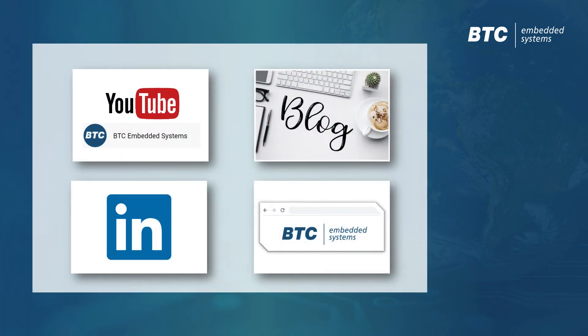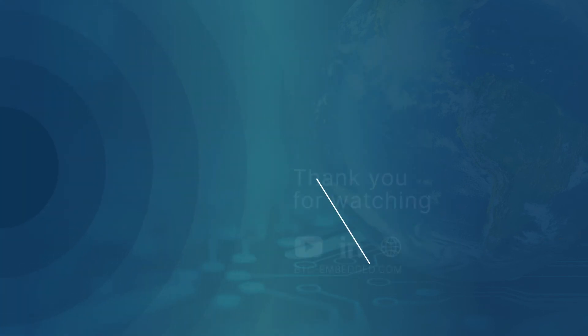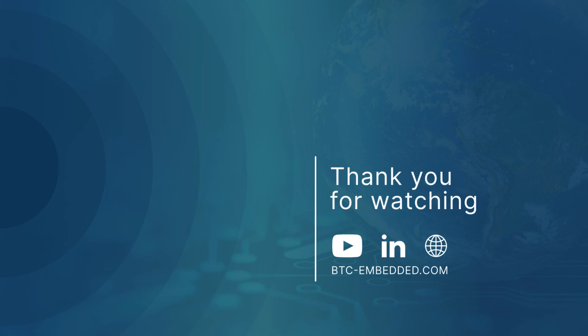We hope you enjoyed this video of BTC Embedded Platform. Please also have a look at our other videos, and if you have any further questions, feel free to reach out to us at any time.